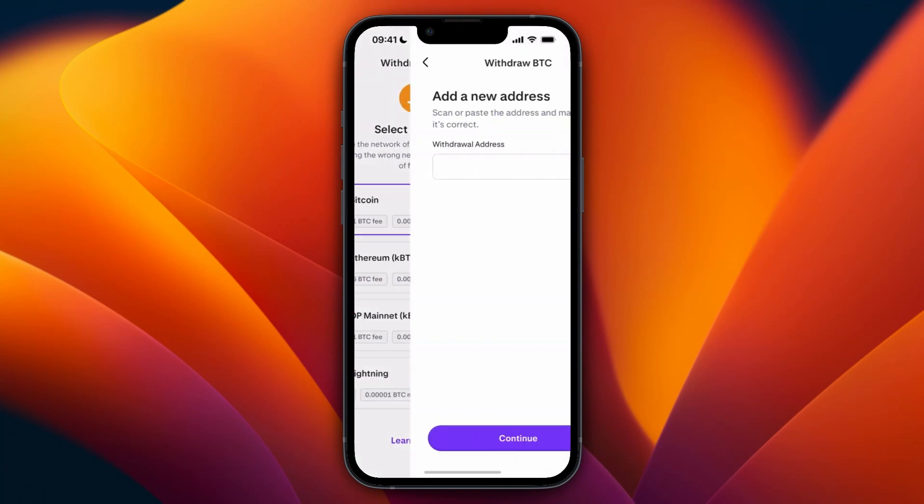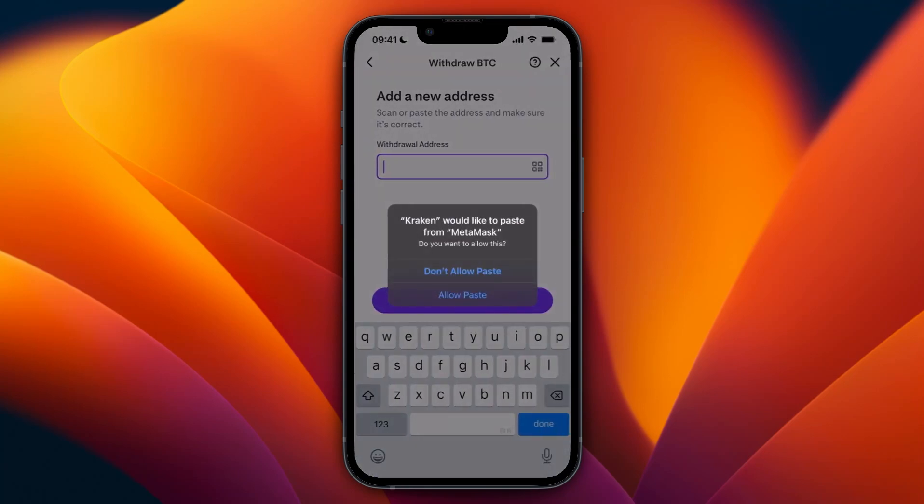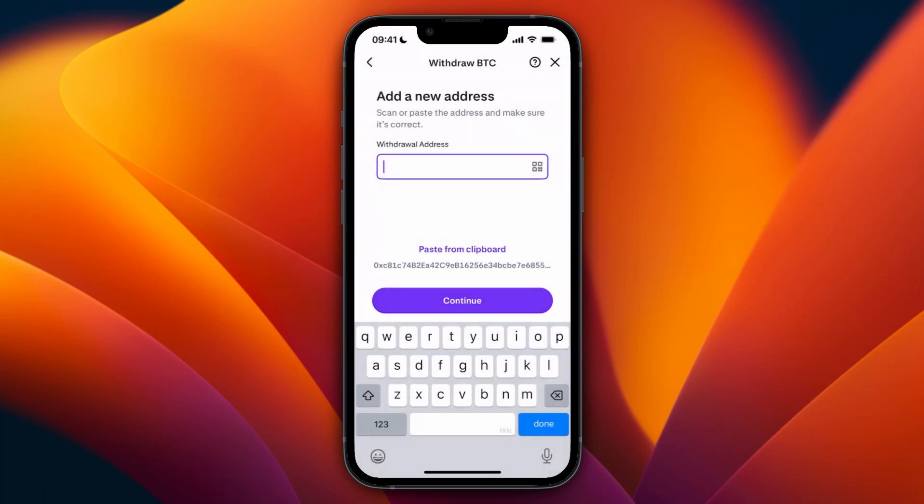Then again, select the same network that you did on Metamask. Here, just paste in the wallet address and click continue. Now, since this isn't a Bitcoin address, I cannot add this one. This is my Avalanche address.